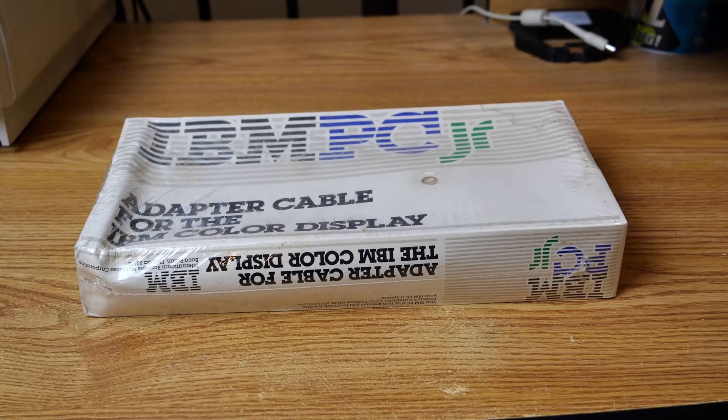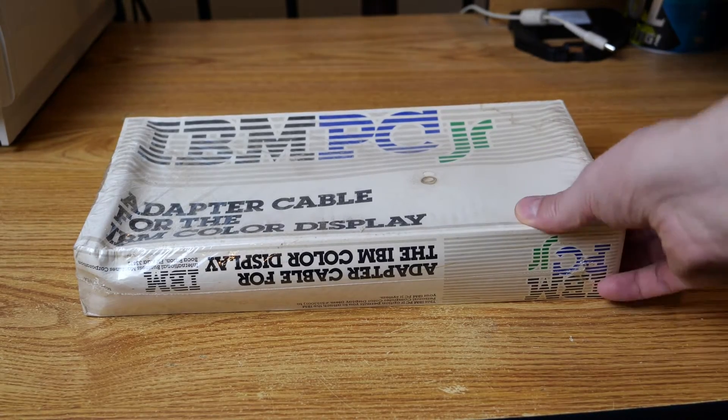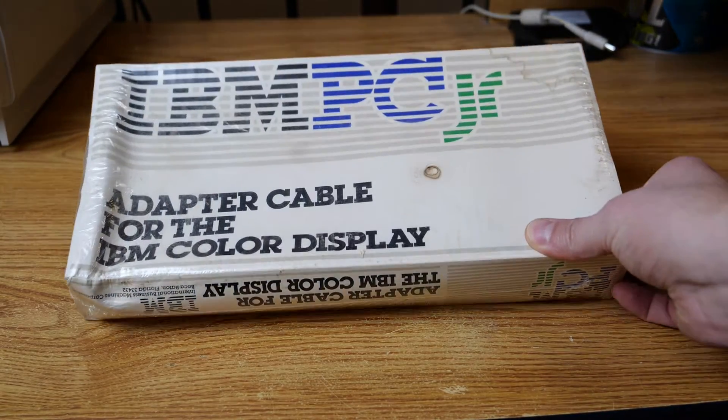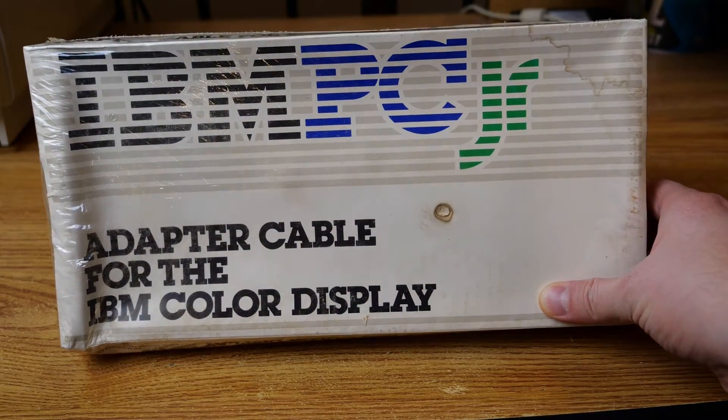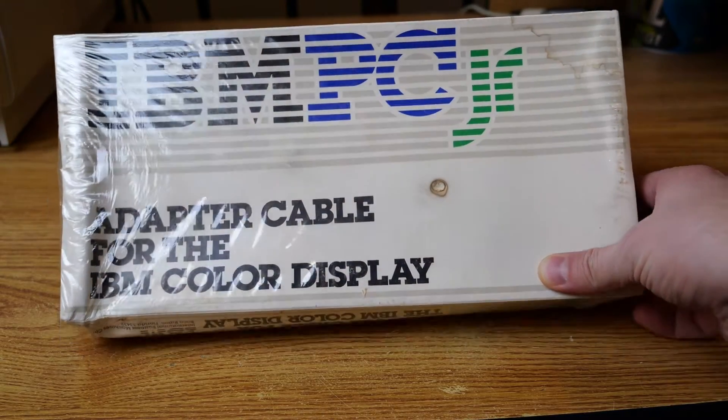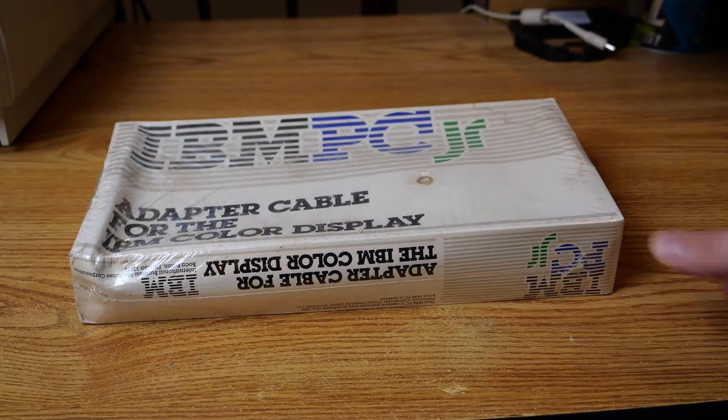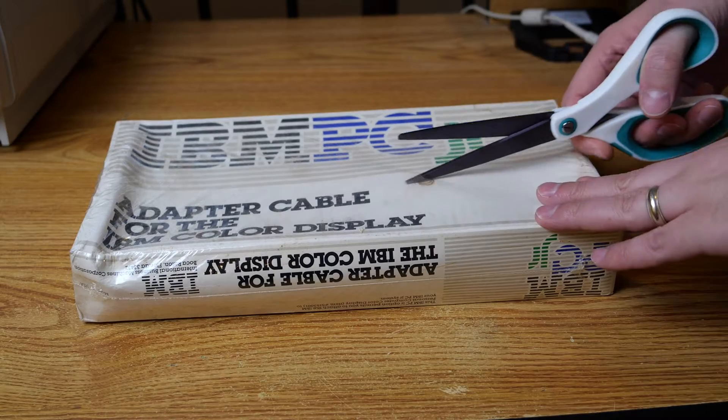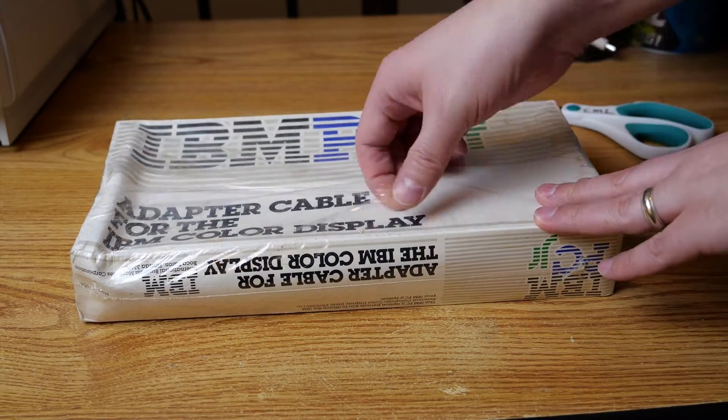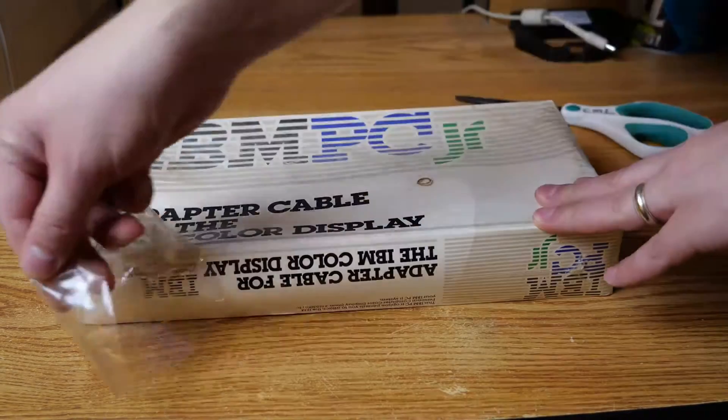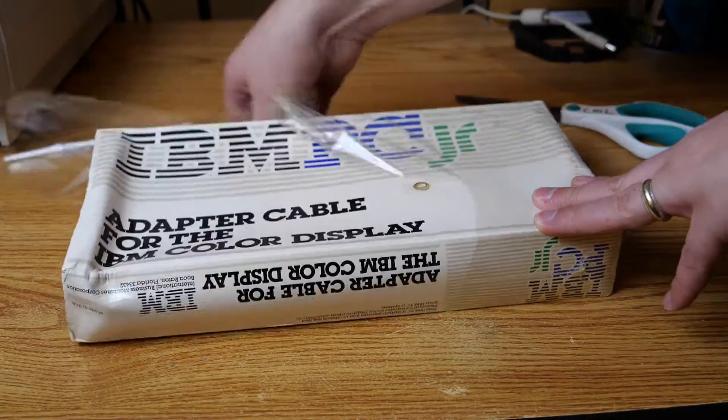So actually, the first thing that I'm going to unbox is not the CRT display adapter, but an adapter cable, because we need a way to hook up that adapter to a CGA monitor, or in my case today, to an RGB to HDMI.